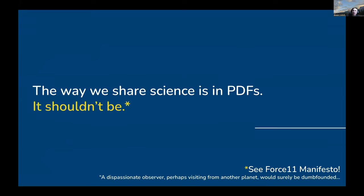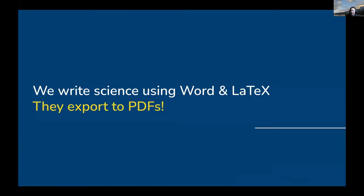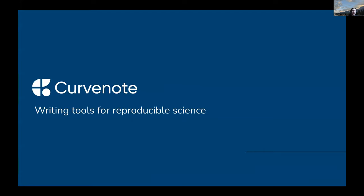Today, the way we share science is in PDFs, and it shouldn't be. That asterisk — go and read the fantastic Force 11 manifesto, which starts off, 'a visitor from another planet would surely be dumbfounded.' However, the way we write science is using Word and LaTeX, and those tools export to PDF. So how can we share science in a different networked way if the tools that we use to write science only create PDFs? This is what we've really been thinking about at CurveNote, along with much of the other folks in the Force 11 community.